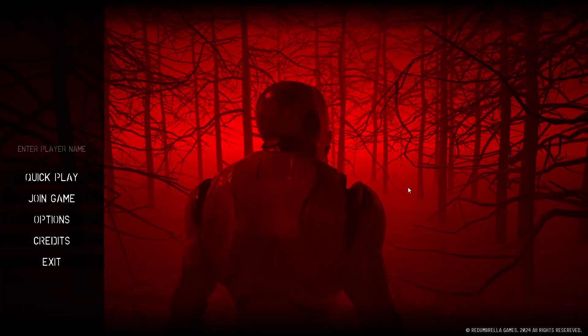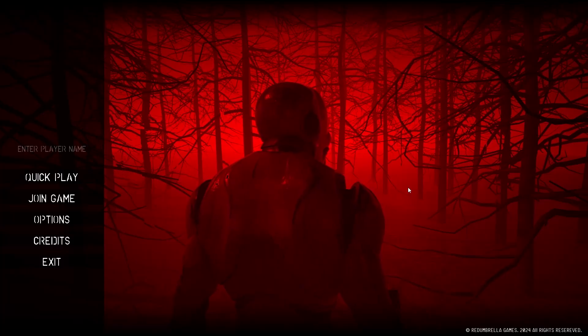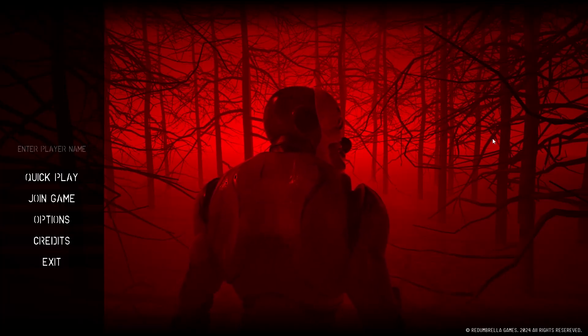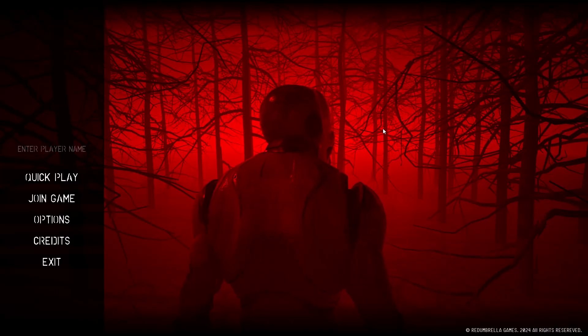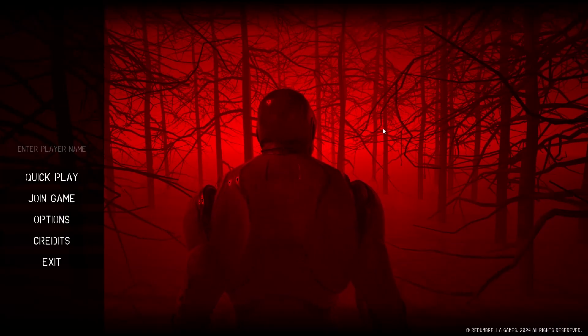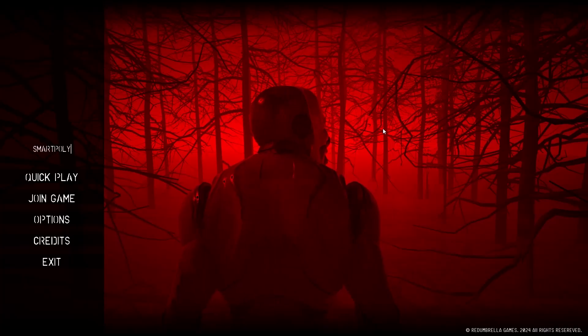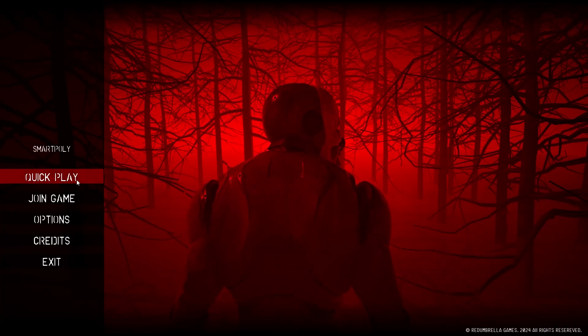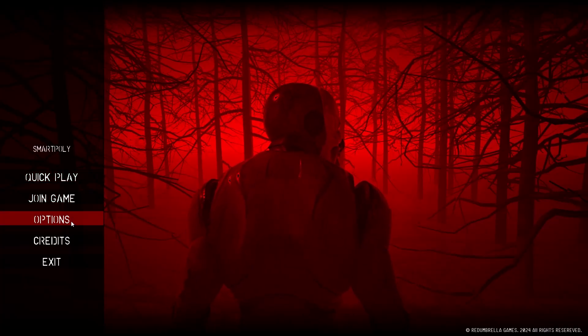Next up we have the advanced asymmetrical multiplayer template. I've downloaded the demo here, but I also have the project. It's like a multiplayer game template. I can enter my name, SmartPoly. Quick play, join game, options, credits, and exit. So I'm going to do quick play.